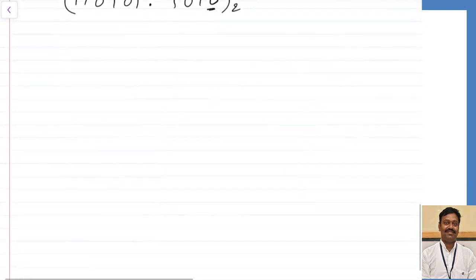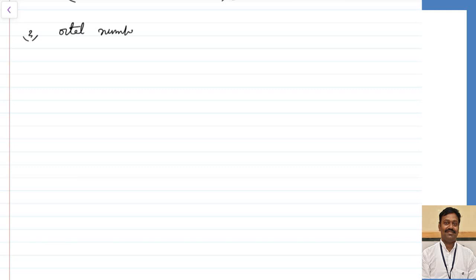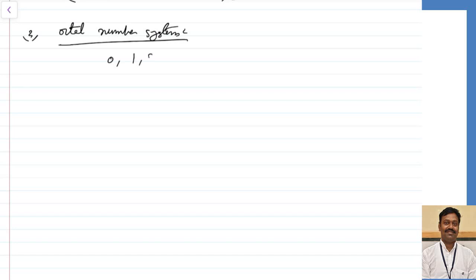Next, let us look at the octal number system. In the octal number system, there are eight symbols: 0, 1, 2, 3, 4, 5, 6, and 7.